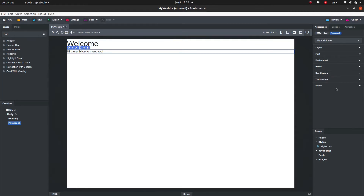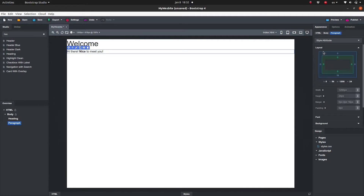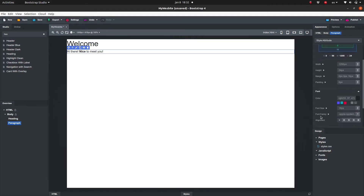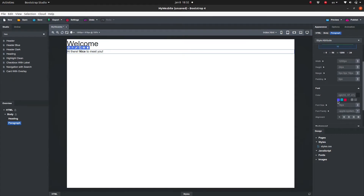Below that, we have all sorts of formatting options, categorized under various headings including layout, font, and more. You can click on the triangles to open or collapse the categories. First, select the paragraph and make sure that Style Attribute is selected in the drop-down list. Under Font Color, we can set the color of the text. I will set the color of my font to blue — you can pick any color you like.